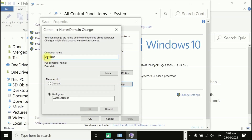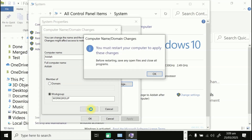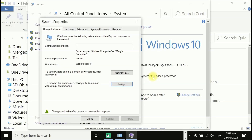Change the name to 'Other' and click OK. A prompt will tell you that you must restart your computer to apply these changes. Click Close and then click OK — it's going to restart the computer.